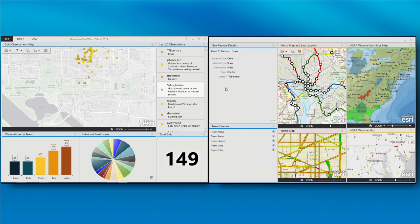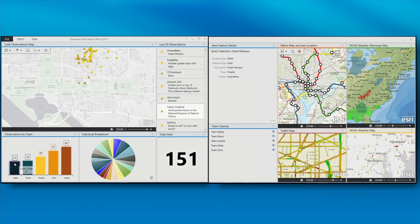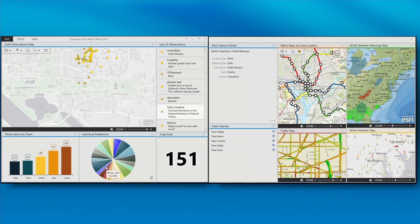We also can get more detailed information about the most recent observation that's occurred. So we can get those feature details associated with that. I've also got some reporting tools available to me, like how much each team has collected. So Team Alpha is doing pretty good. Team Delta is kind of lagging behind. Maybe they got a slower start. And then we can see individual results from those teams or from the individual people on those teams. So we're up to 151 collections.